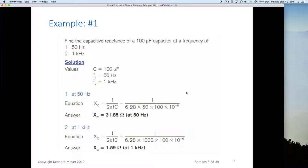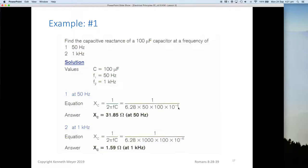Let's look at a couple of quick examples — I'd encourage you to pause the video and have a go yourself. Here we want to find the capacitive reactance of a 100 microfarad capacitor at two frequencies: 50 hertz and one kilohertz. At 50 hertz: Xc equals one on two pi fc, so one divided by 6.28 multiplied by 50 multiplied by 100 times 10 to the minus 6. Punch that into your calculator and you get 31.85 ohms at 50 hertz.